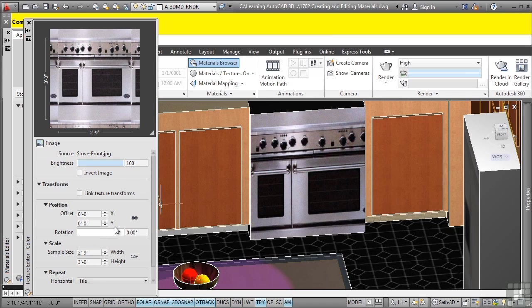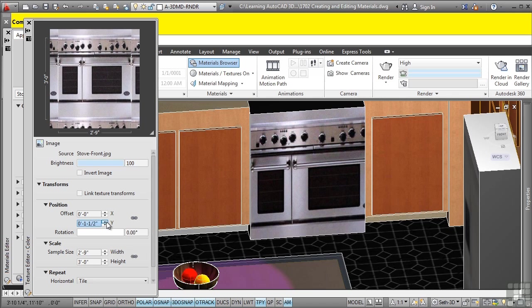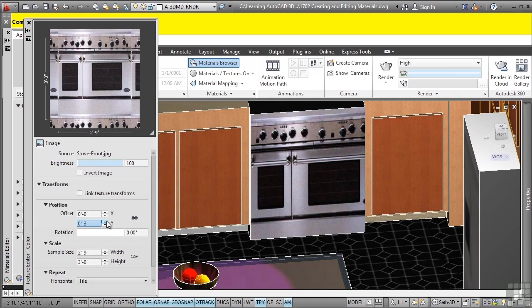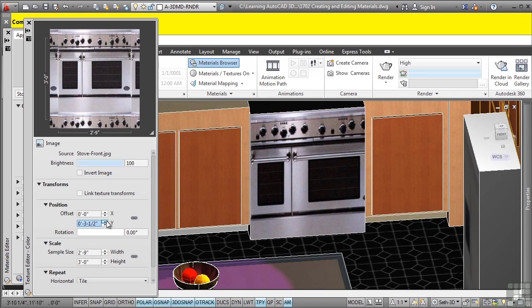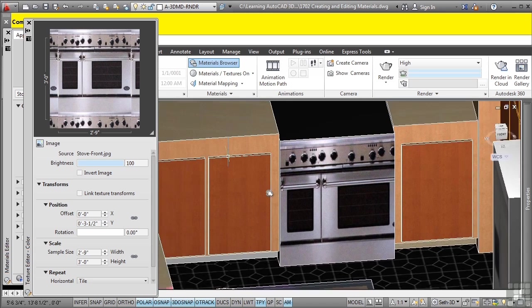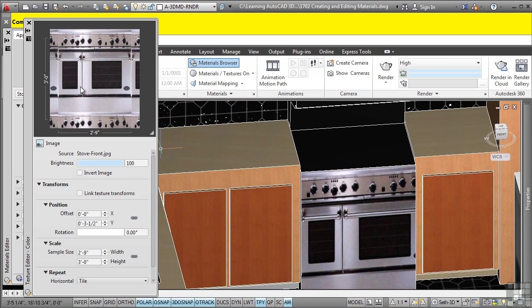Note, you can also adjust the X and Y as you need to by simply clicking up here. And now, as you can see, I'm adjusting that properly. Very cool stuff.